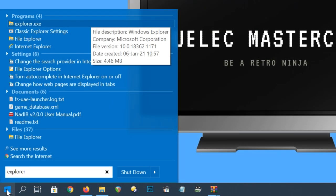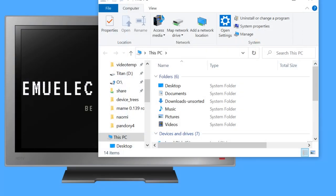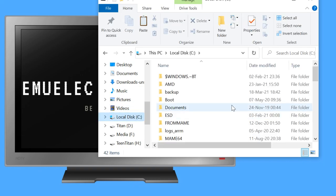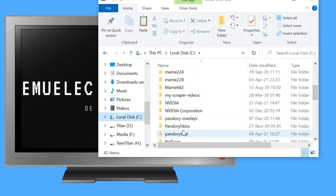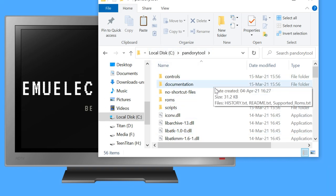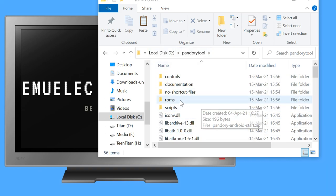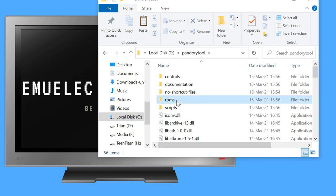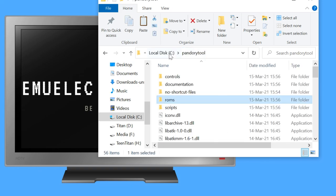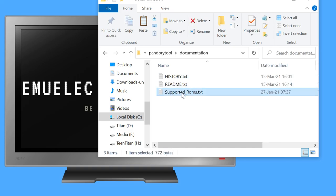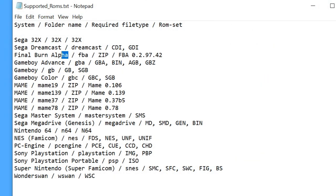Let's get to it. I'm going to open up Explorer and then navigate to the Pandory Tool folder. Within this folder here is where all the Pandory magic happens. ROMs has multiple subfolders ready to add your games to. If needed, there is information regarding Pandory in the documentation folder. Let's check out supported ROMs. Here is a list of systems supported by Pandory, then the folder name, required file type and ROM set.